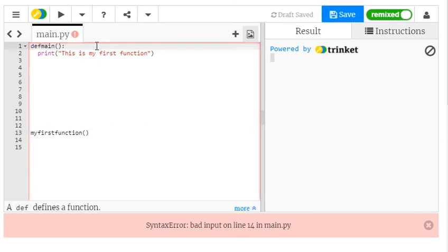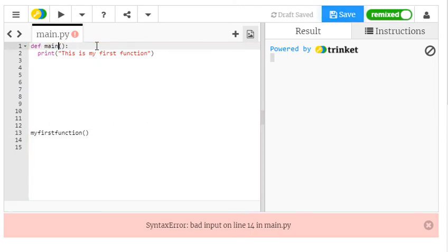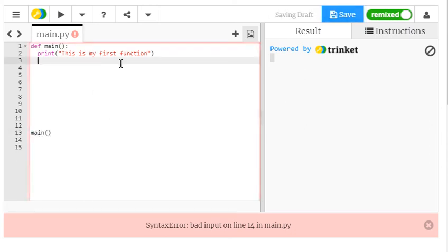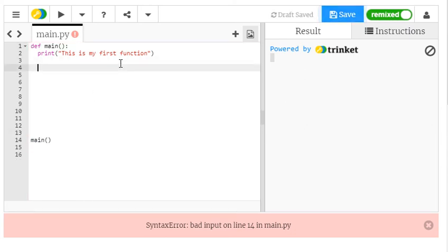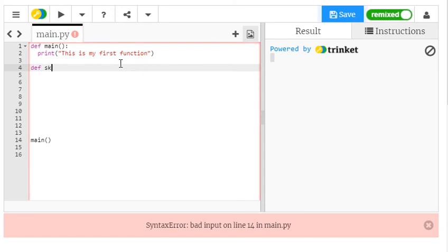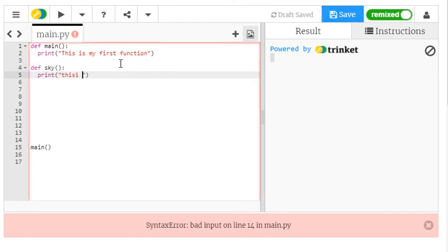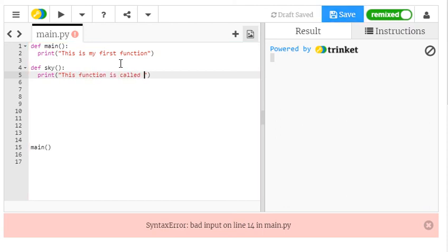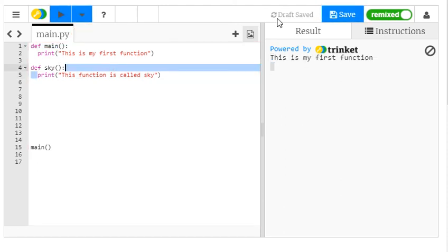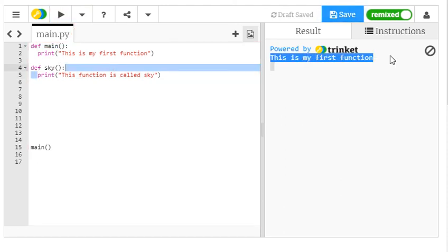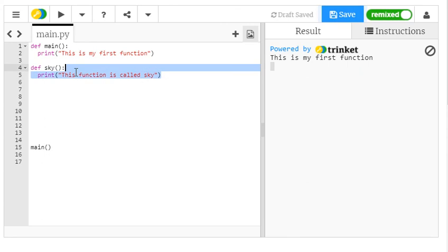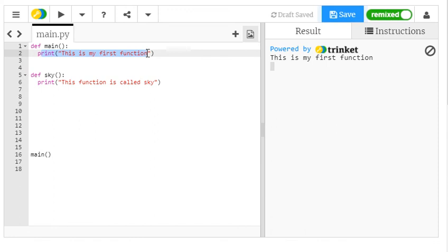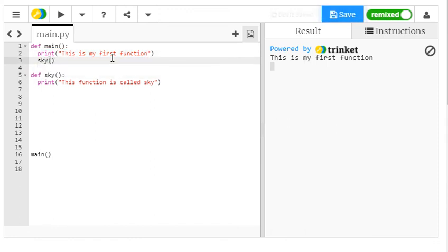I could also call that just the main function, which is often done. In which case, I change that to main. Now, what if I wanted to make another function called sky. Print. This function is called sky. Now, how would I go from this function to this function? So at the moment, it's just saying, this is my first function, but it's not printing this. Well, I'd do exactly the same thing as I did down here.